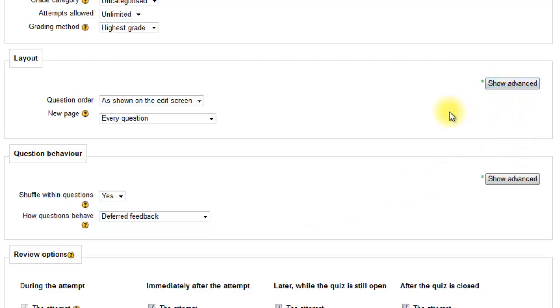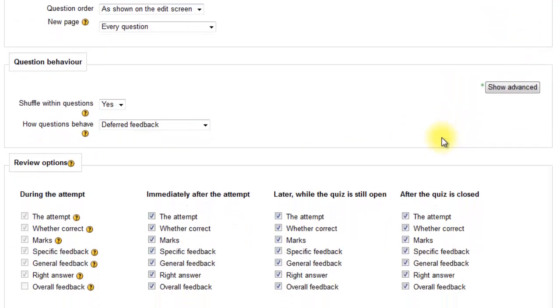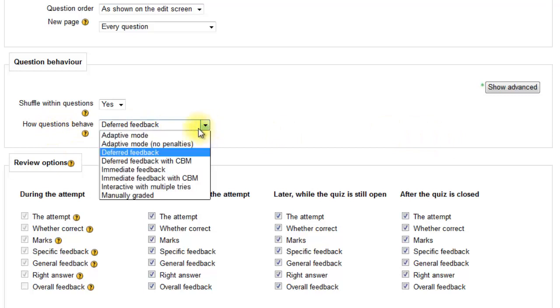There are some advanced settings if you click that button. Quite a few more options under this category.